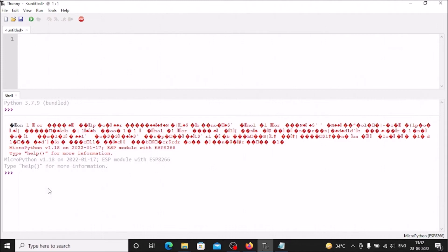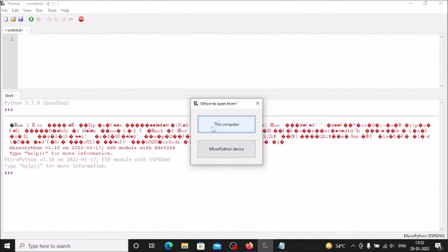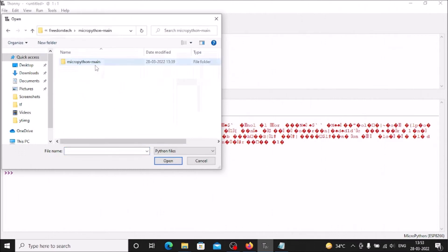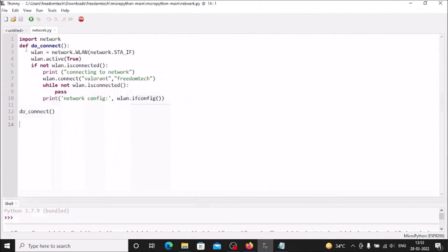Now open the Python file from our repository. Go to File, Open, then browse to This Computer. Navigate to Downloads, Freedom Tech, micropython-main folder, then again micropython-main, and select the 'network' Python file. Click Open. This is the network.py file, which is for connecting our ESP8266 to the router. We only need to change the SSID — the router connection name — and the password.